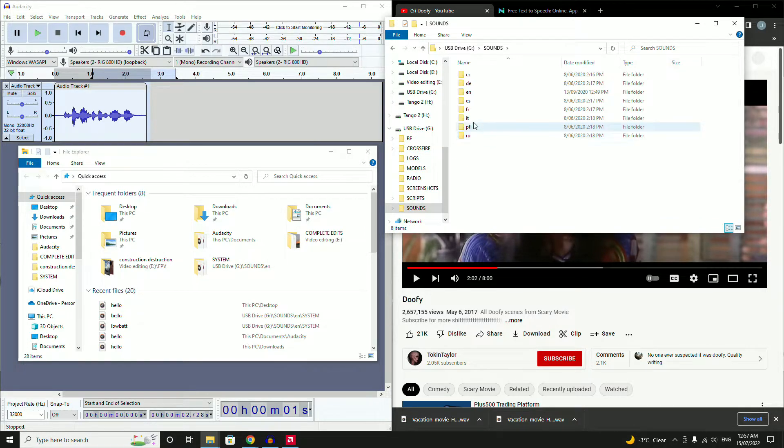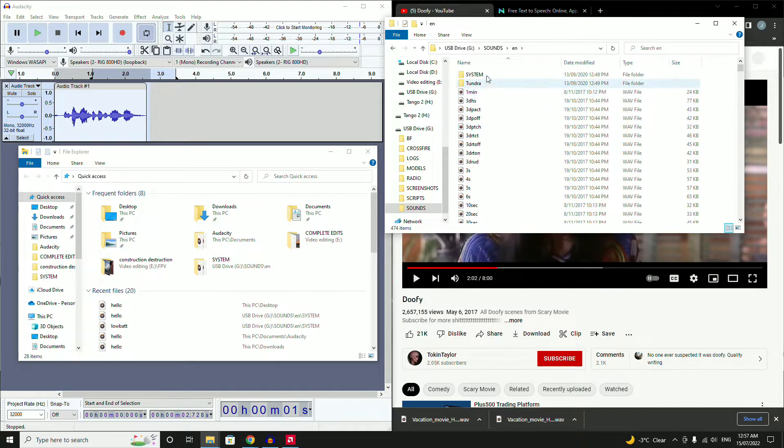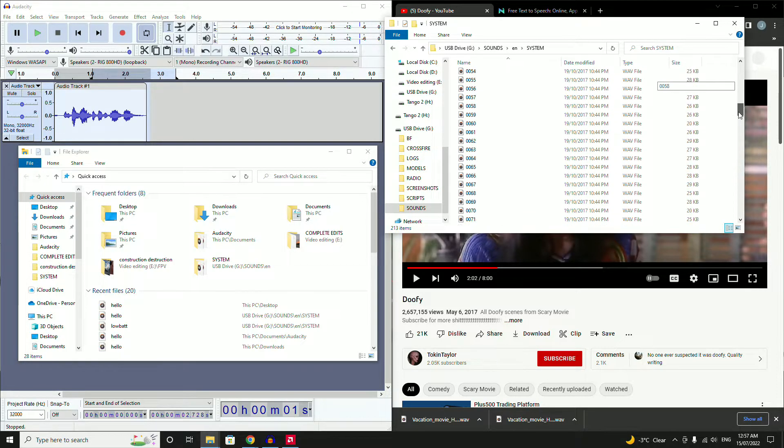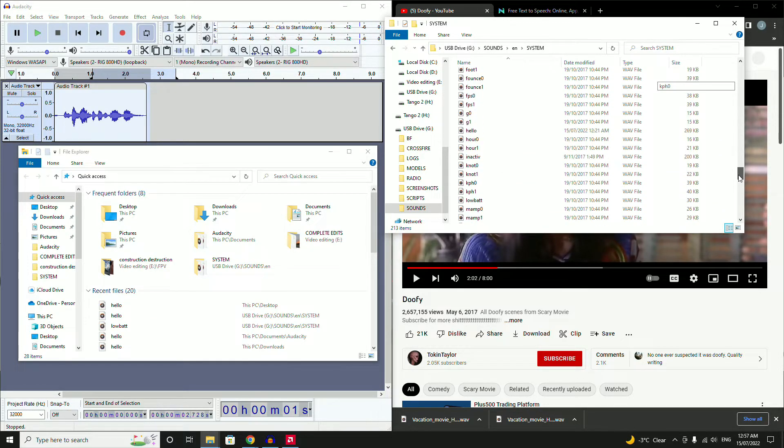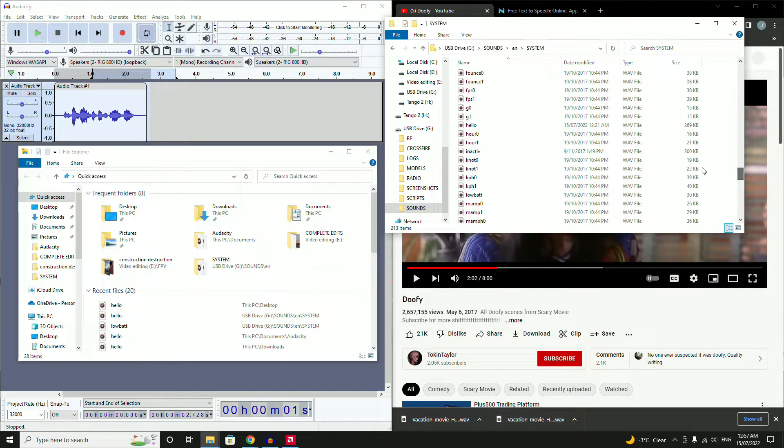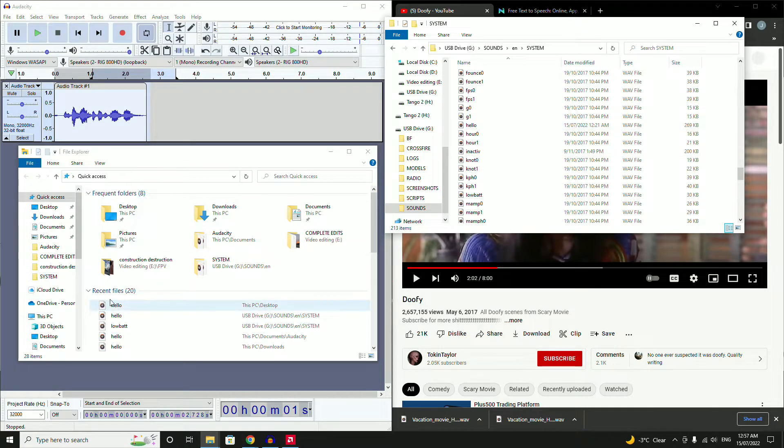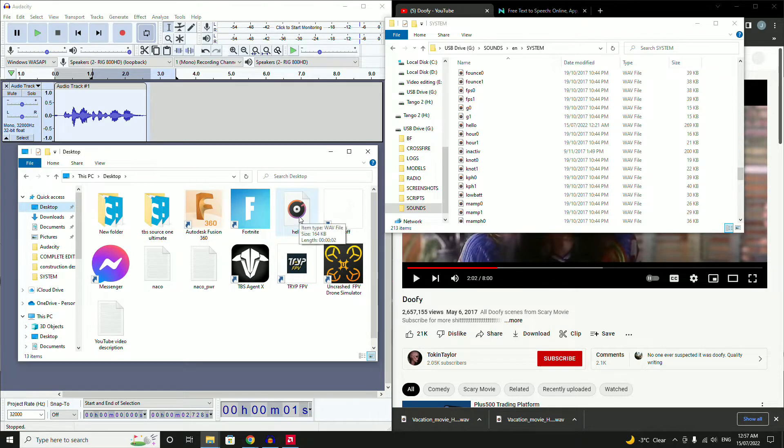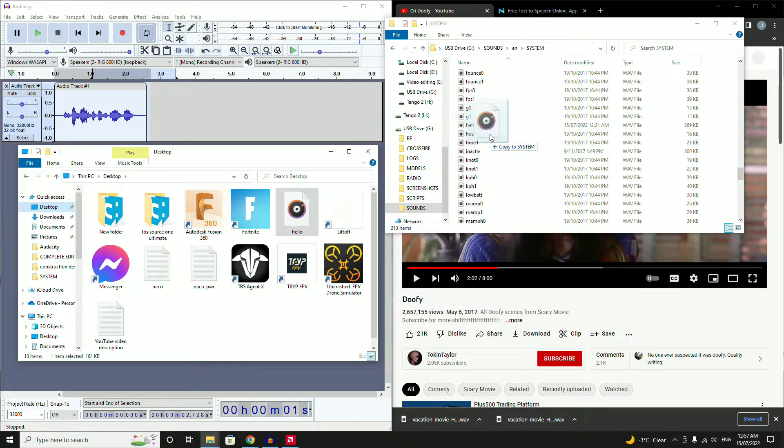Next you'll go to Sounds, for me English, and then System. Once you're in System you'll find the file hello. Then we will go to the desktop which has our new file which is hello and we will drag and drop that on.